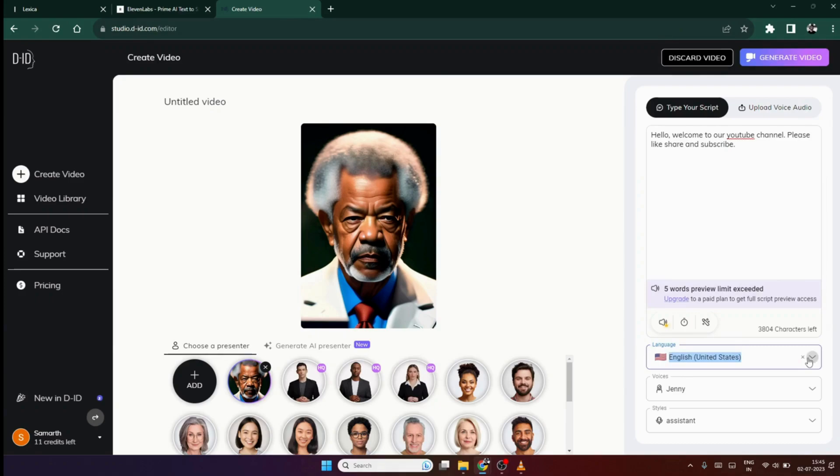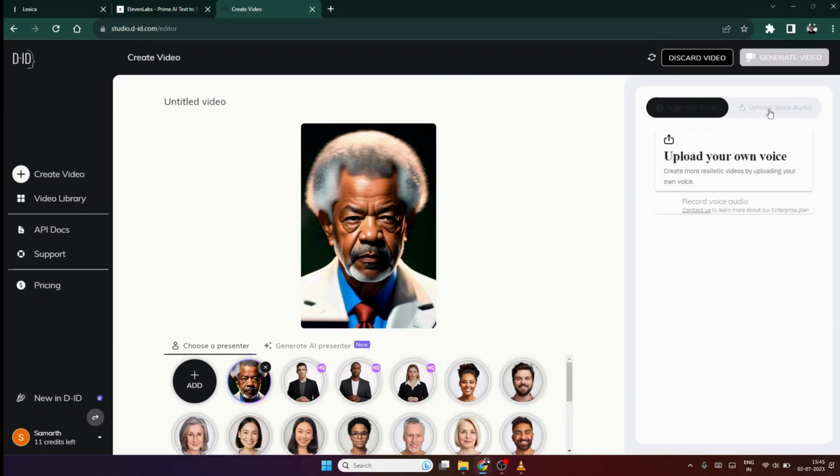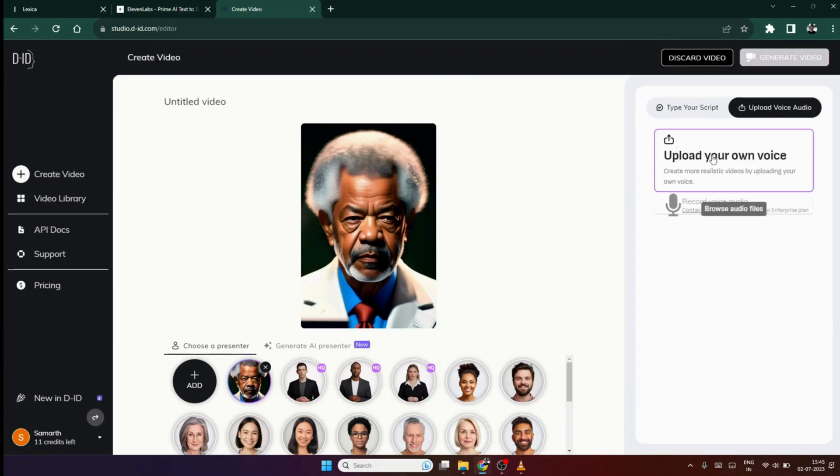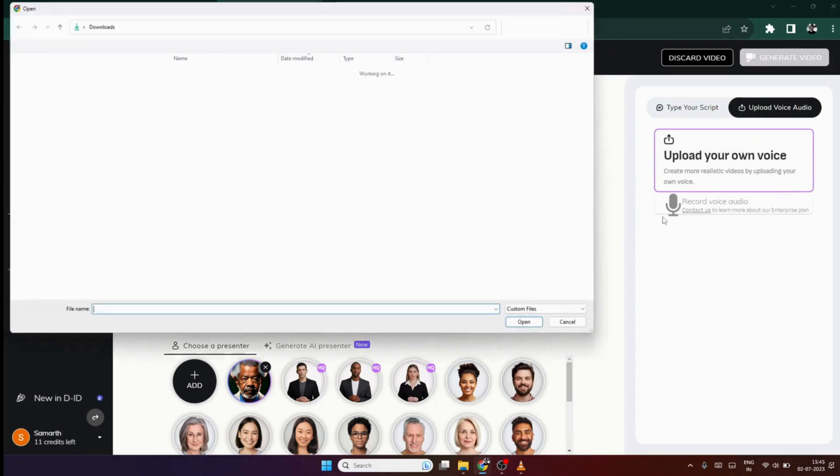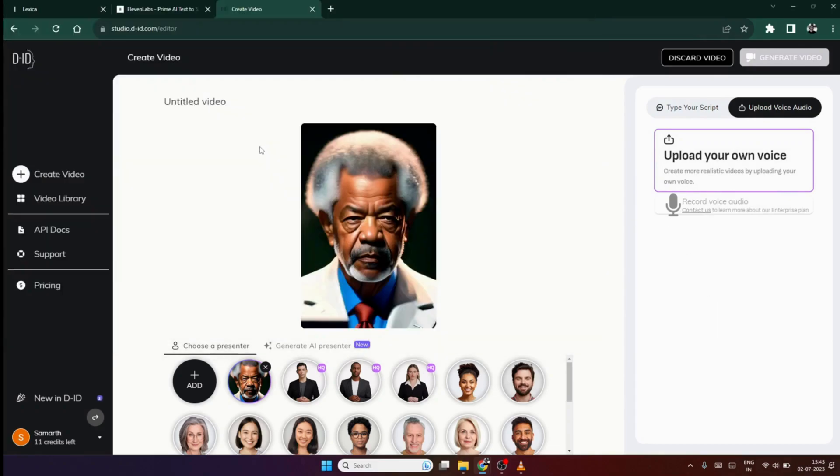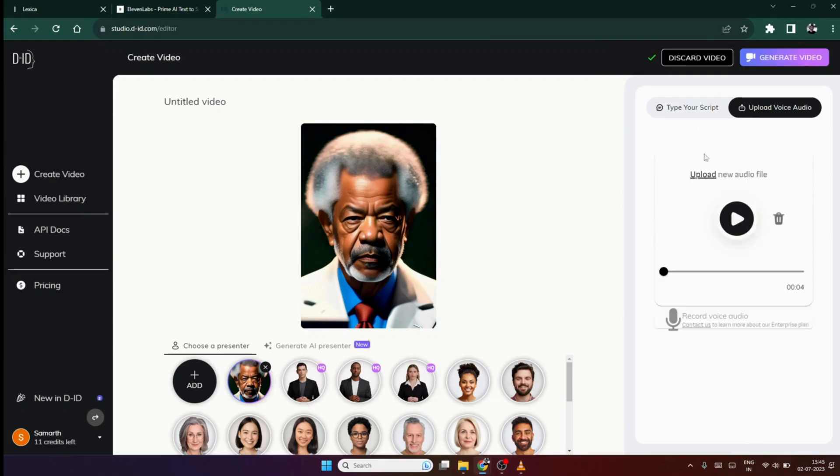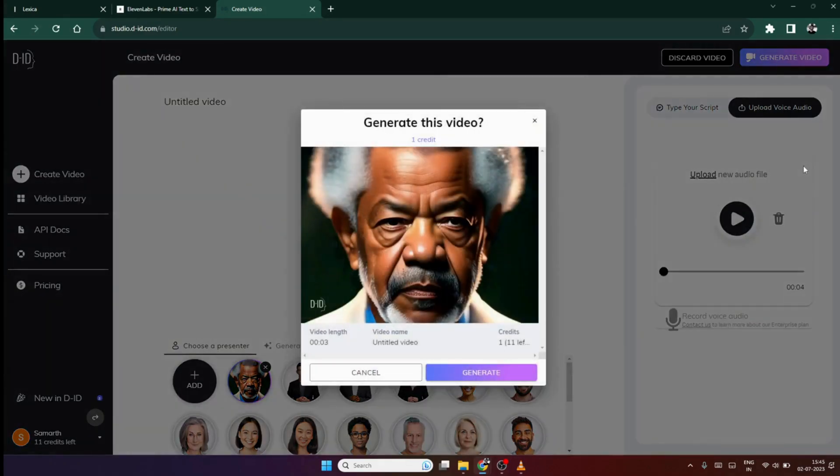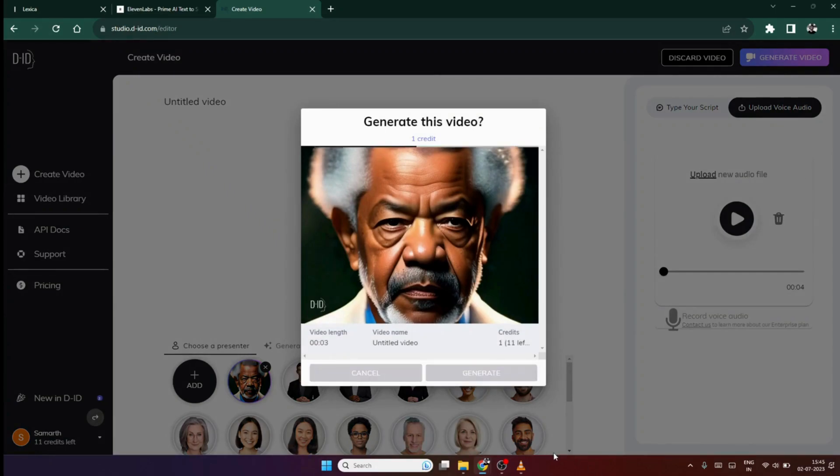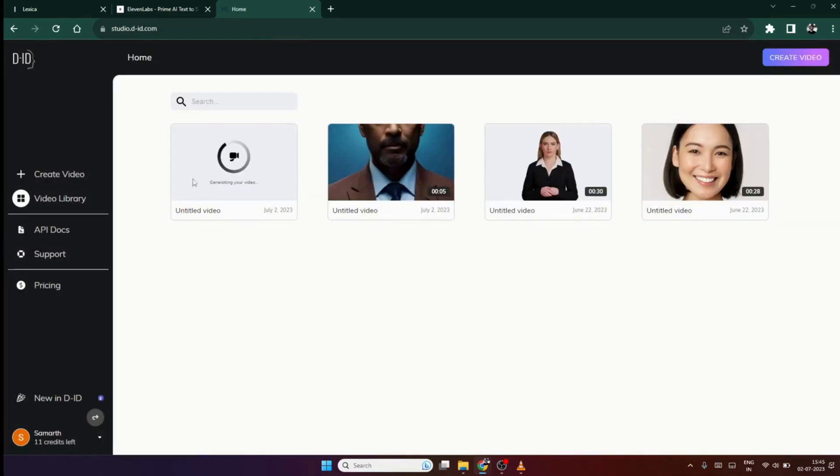So, better way go for the second option that is click on upload your voice option and then click on the upload your own voice button. Here, select the voice we generated through 11 labs. Till the audio is loaded, I think you should like the video and hit the subscribe. What do you say? Now that the audio is loaded, click on the generate video option. Wait for the video to be loaded. It won't take more than a minute.